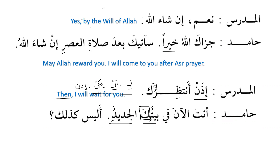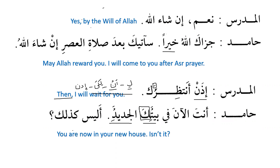Alaysa kadhalik — isn't it? The answer is bala — indeed. You are now in your new house, isn't it? Whenever we have a negative question — because laysa is used for negation — the answer must be bala, not naam. As we can see: bala, in English it means yes, but in Arabic it must be bala. The example from the Quran: alastu birabbikum — am I not your Lord? — and in the Quran we have bala. In English we say yes, but in Arabic we must use bala. If we use naam, the meaning will definitely change.